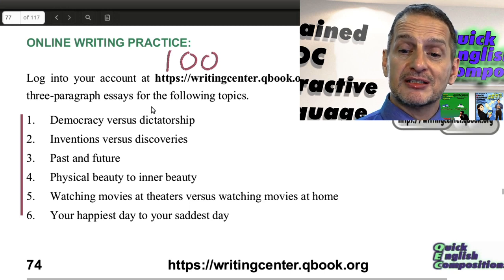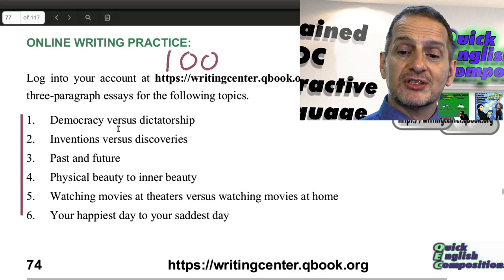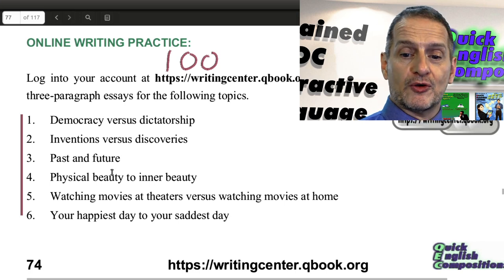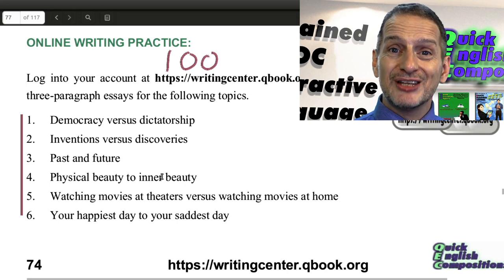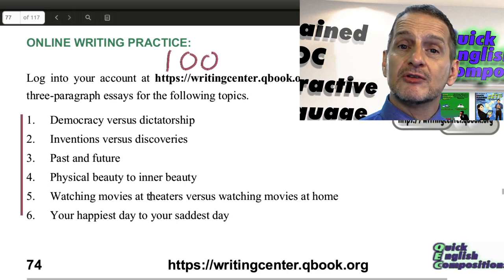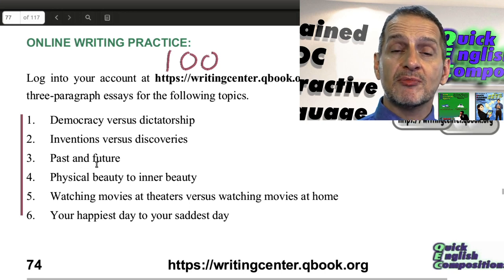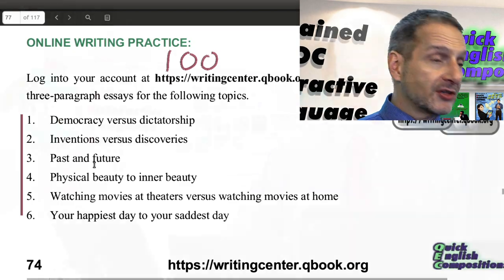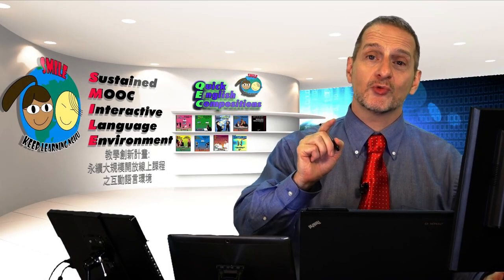The topic options include: democracy versus dictatorship, inventions versus discoveries, past and future, and physical beauty compared to inner beauty. Some of these are easy, some are interesting, some are personal and some are impersonal. Go ahead and give it a try — choose one of those topics and write 100 words. Good luck.